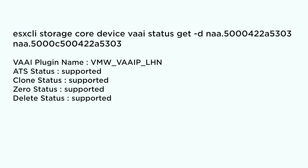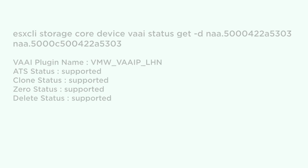To check if your device is capable to reclaim storage space, run the ESX CLI storage core device VAAI status GET command. This example lists delete status as supported, which means that the device supports automatic space reclamation.